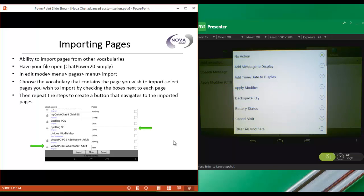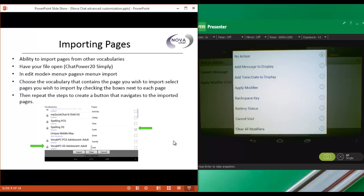This time, instead of choosing Navigate, I'm going to choose Visit just to show you the difference between the two. When we choose Navigate, what happens is it takes us to the page that we're navigating to and it leaves us there to make as many selections as we want. We then have to navigate ourselves off of that page by either tapping on the Back button or tapping on the Home button.